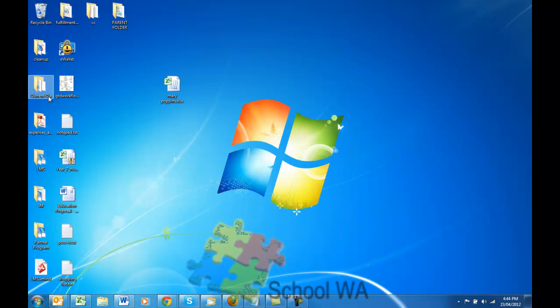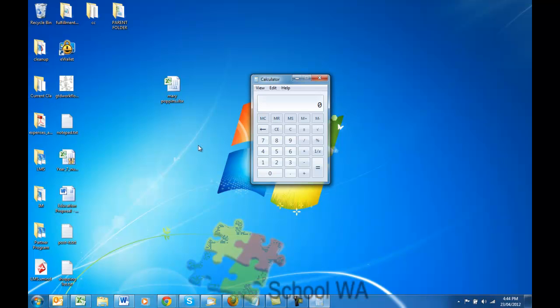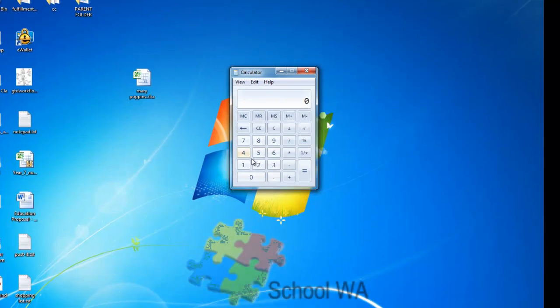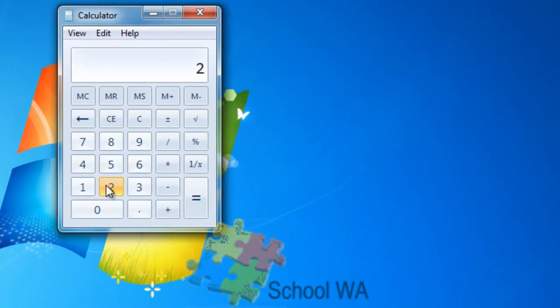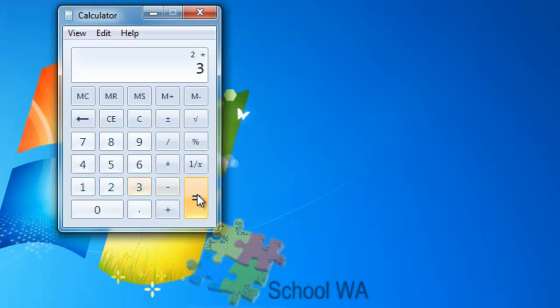There it appears, loaded up, and it just looks like a very simple calculator. So let's just use it: 2 plus 3 equals, there we go, 5.